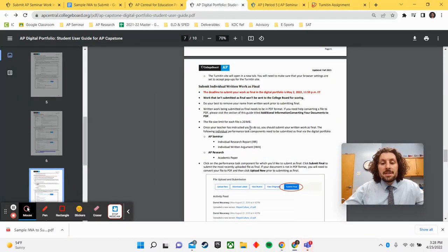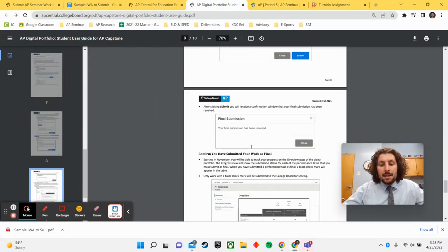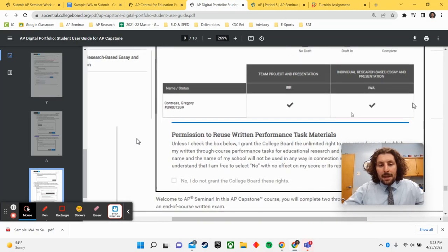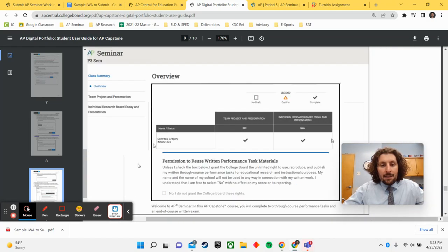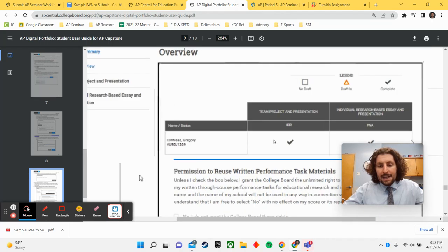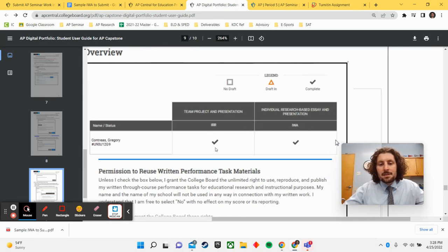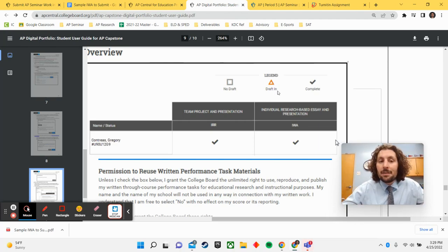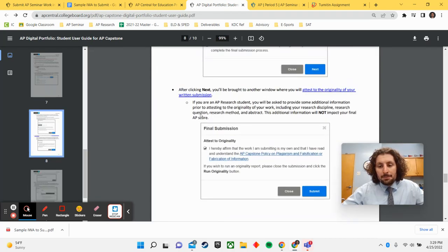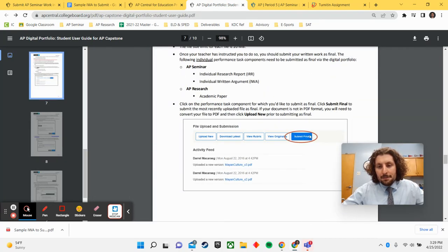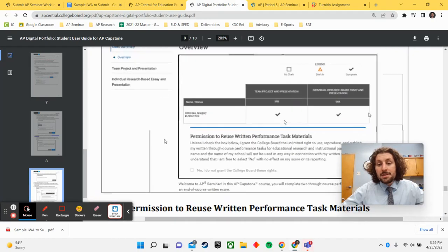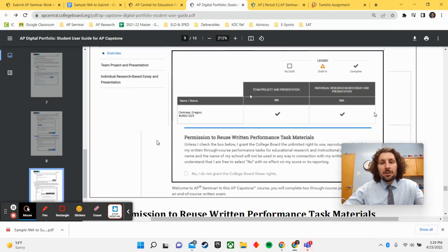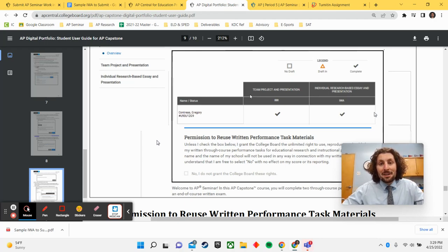You will know that you are done with your AP submissions when you see a page that has your name here in the overview section and it has a check mark next to both of your papers. If it has an orange draft in symbol, that means that you have not finally submitted. You just need to run through that plagiarism check and submit final to ensure that it is finally submitted. But once you see two check marks here, one for your IRR and one for your IWA, you are all finished up with your performance tasks for AP seminar.